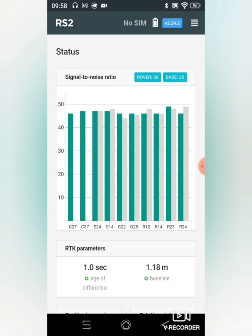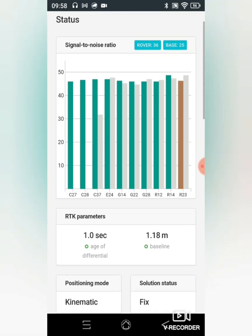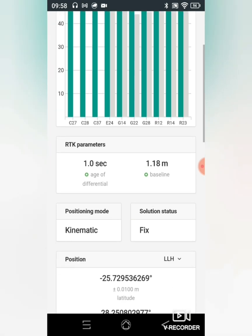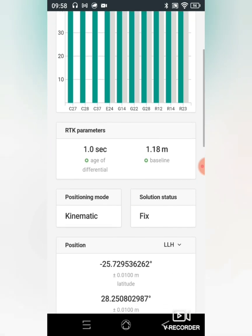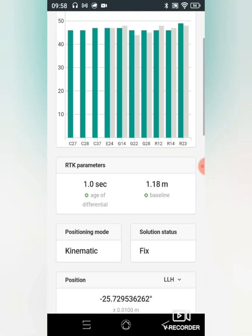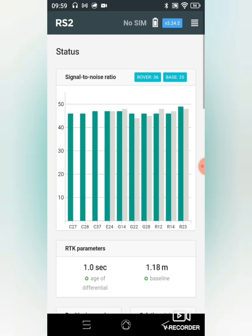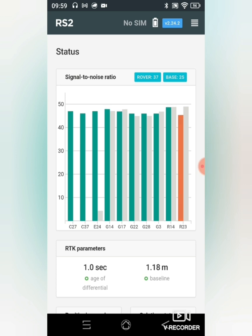I can immediately see that there are corrections being sent back and forth. I can see my age of differential, my baseline, and my solution status is already on a fix. This means I can now go ahead and start with my survey. This will allow me to roam approximately 60 kilometers from my base station still getting an accurate and reliable fix.